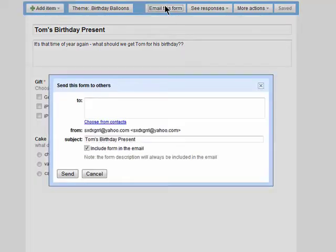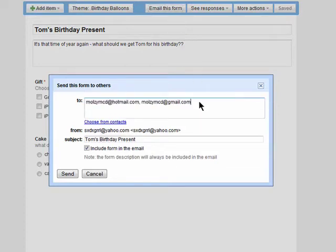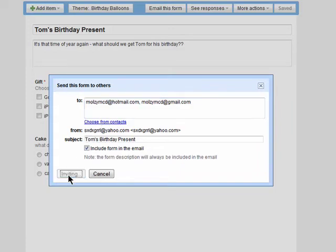You can now email this form to whoever you like by entering in their email addresses here or selecting them from your Google contacts list. Then send it off.